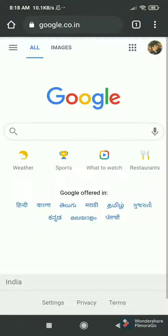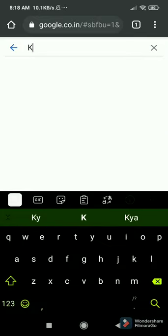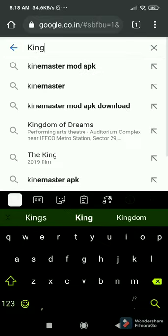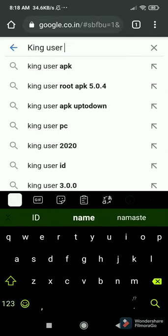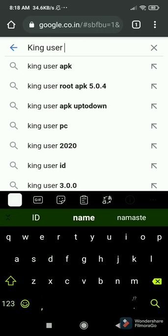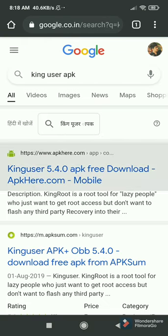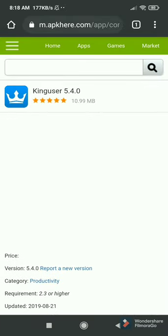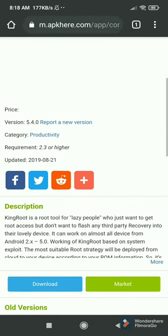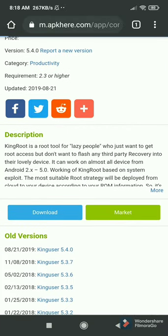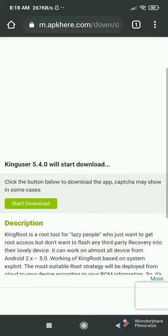So let's start. First we have to open Chrome or any browser, go to Google, and type in 'King User APK.' This is the first APK of the first step. I will tell you three steps — I'll download all the APKs first and then show you how to root.